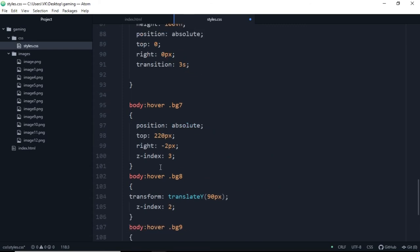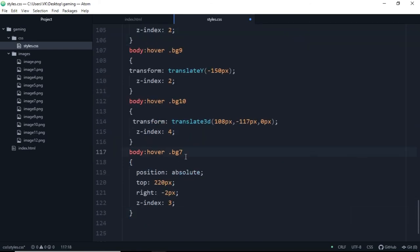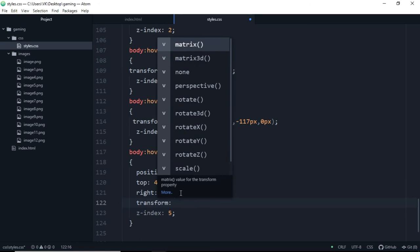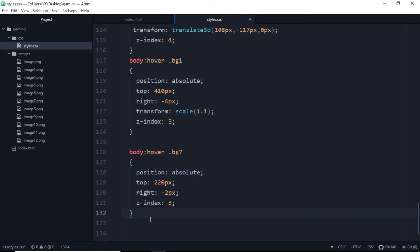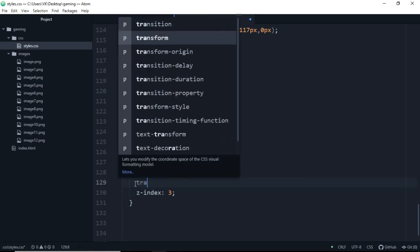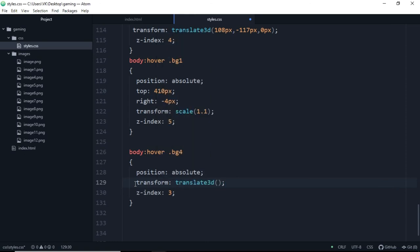So let's copy this bg7 from here and we will paste it here for background1. From top it will be 410 pixels, from right it will be minus 4, and z-index will be 5. We will transform it, we will scale it, we will make the size of this the biggest because we will hide all the parts below this. So let's make this bg4, copy and paste it and remove all this. And we will transform it, we will translate 3D, 75 pixels, 85 pixels, 0.